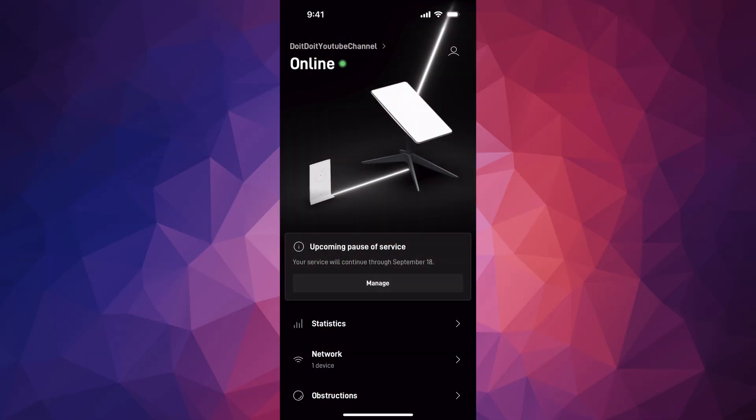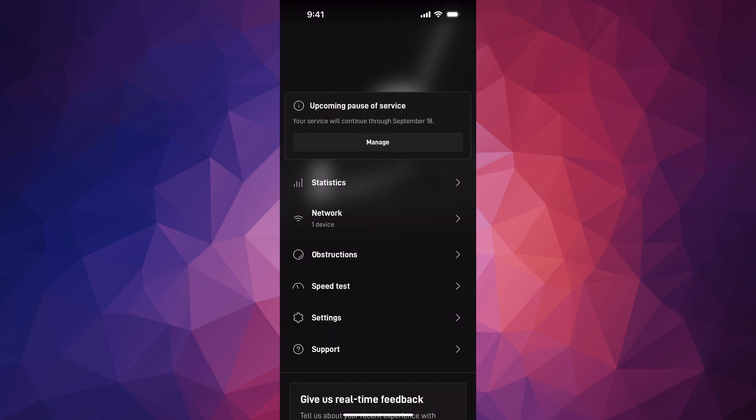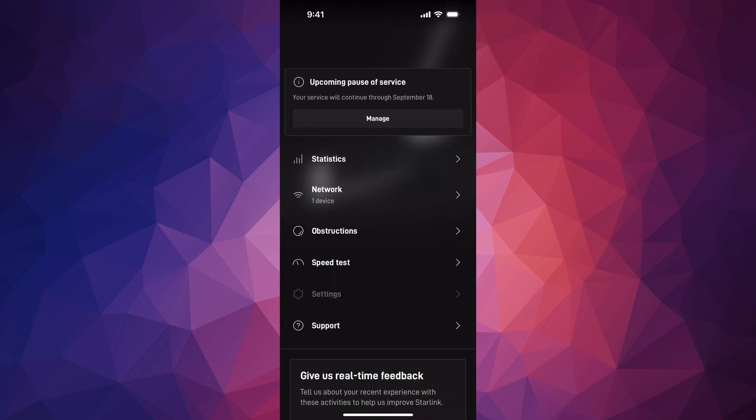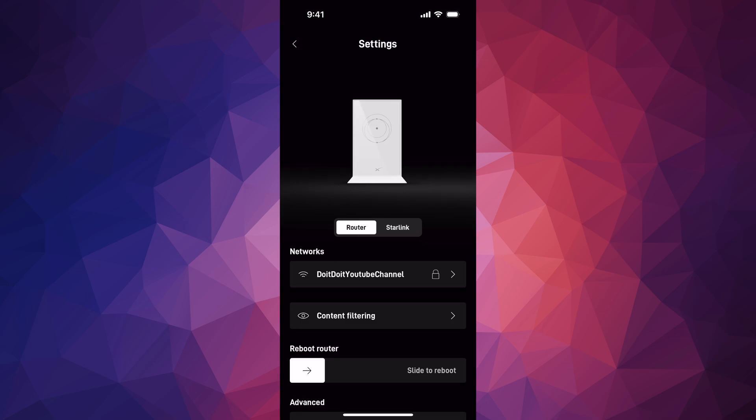Hey guys, in this video I'm teaching you how to handle the Starlink snow melt feature. Where is that option? Just run your app, here's my app. Scroll down and go into your settings. Under settings, the second option will say Starlink.